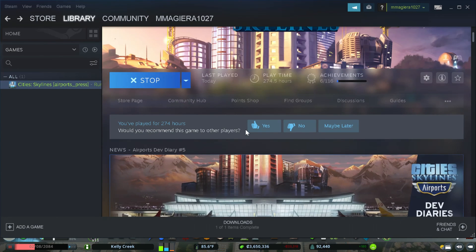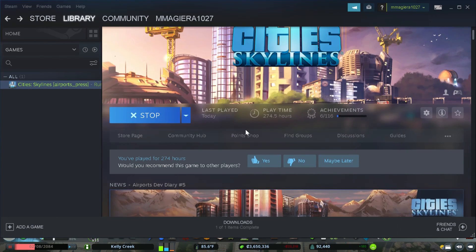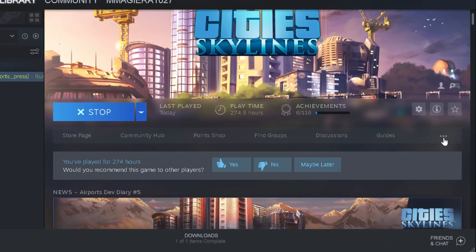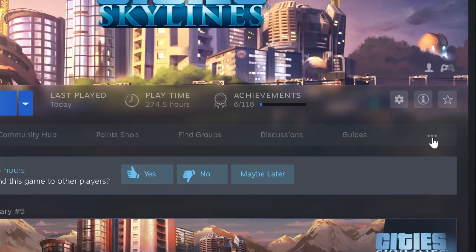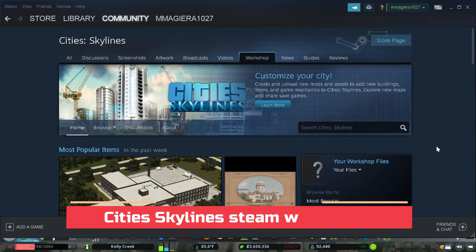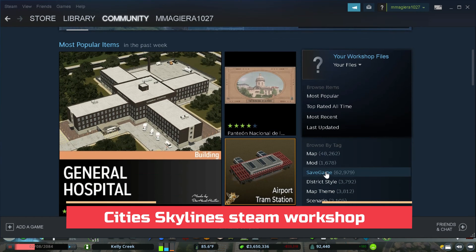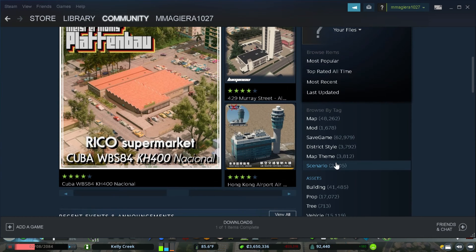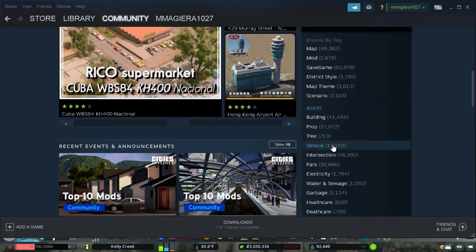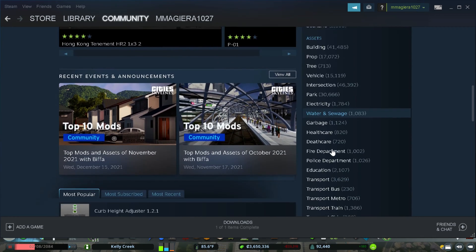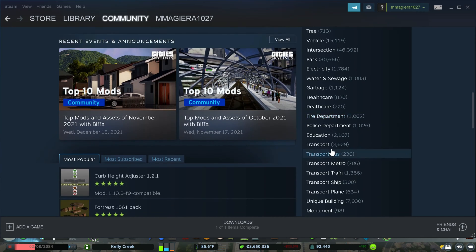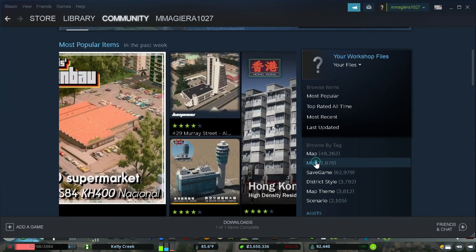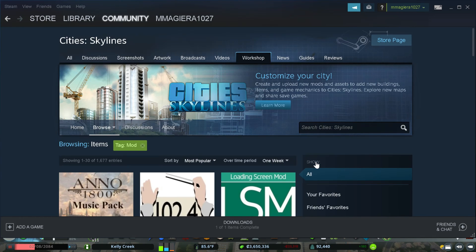Now, what you all came here for. How do you get to the Steam Workshop for City Skylines to download your assets and mods and whatnot? So what you're going to do is you're going to hit this three little dots. Click on the workshop. Okay, excellent. Now that we're in the workshop itself, what do you see? On the right-hand side, you see maps, mods, districts. You can basically download anything that is in the Steam Workshop.